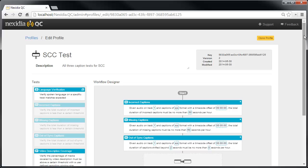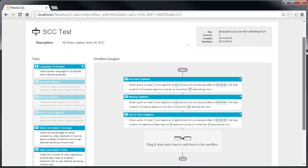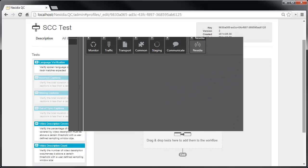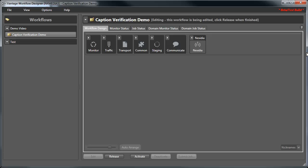This profile checks for missing, incorrect, or out-of-sync captions. Now we'll switch to Vantage and configure a workflow with the Nexidia Action.